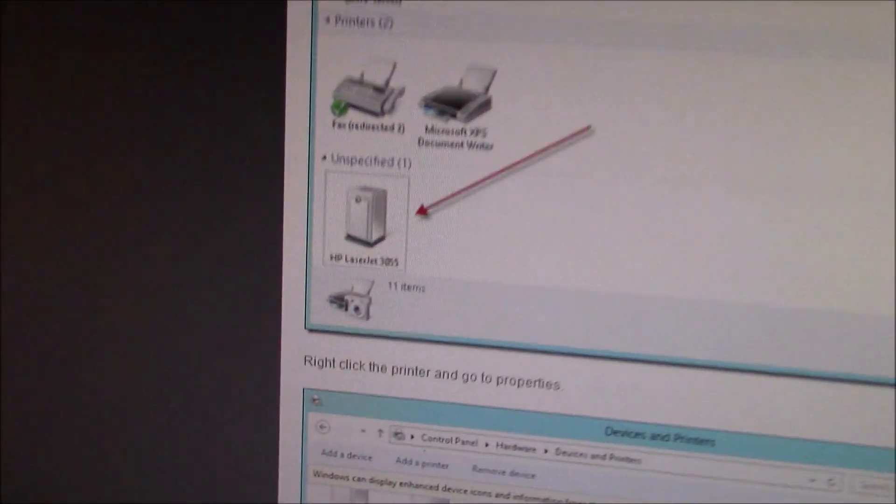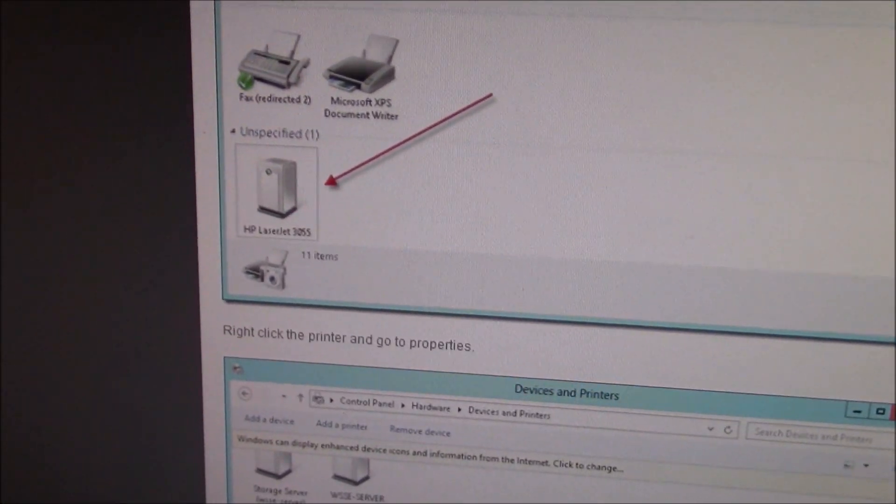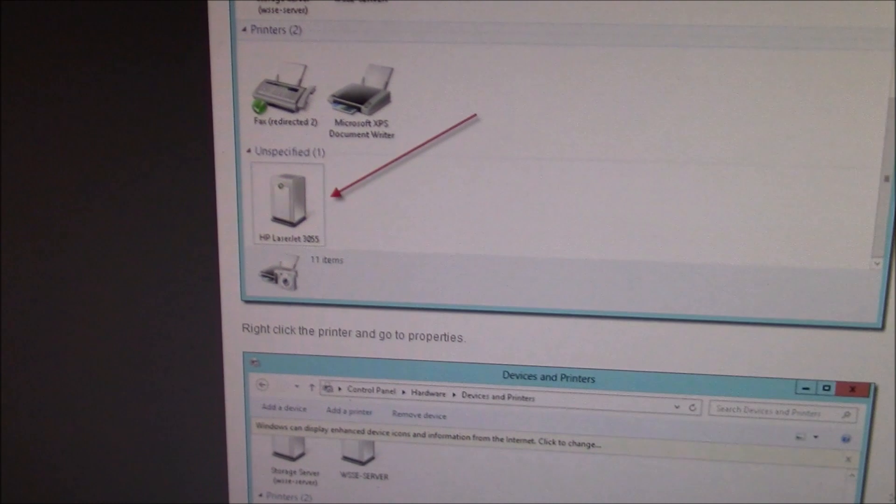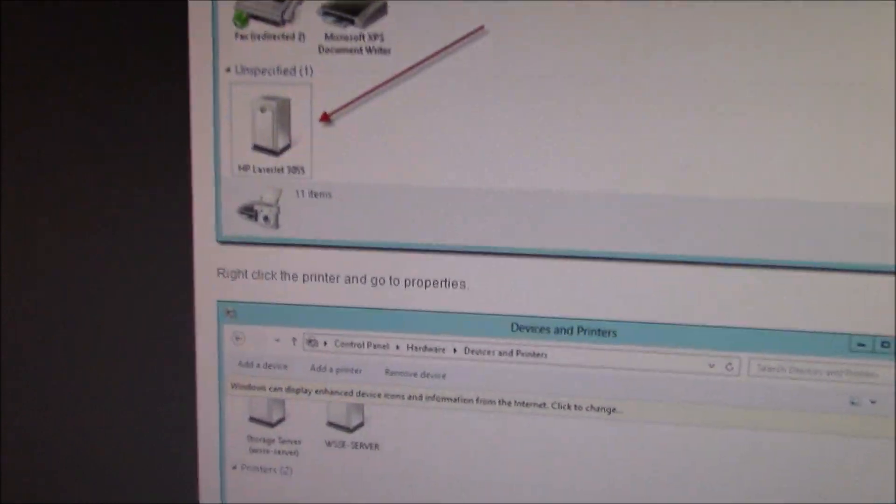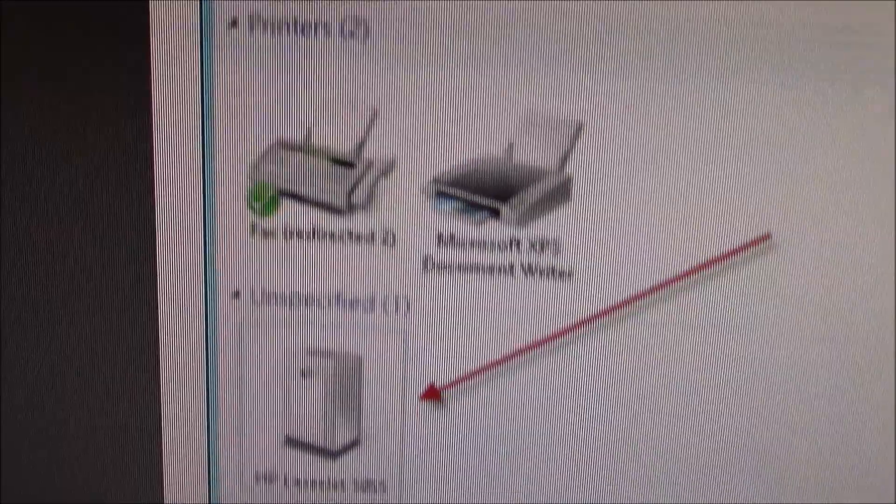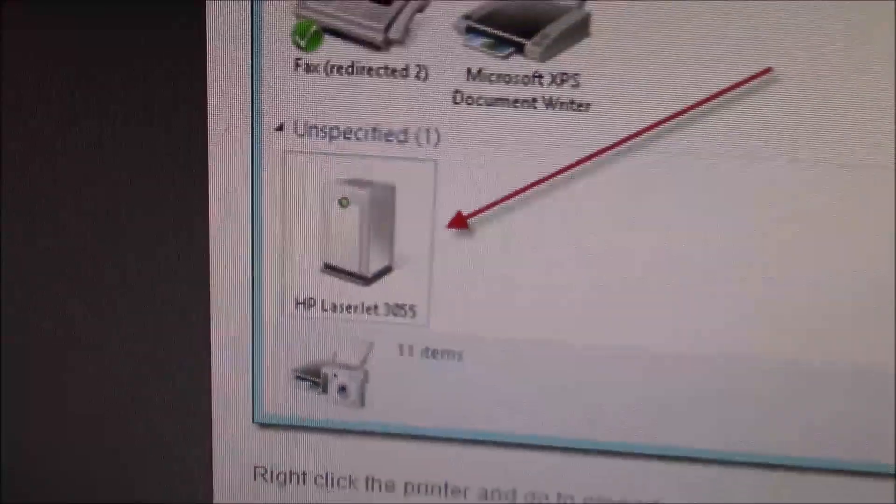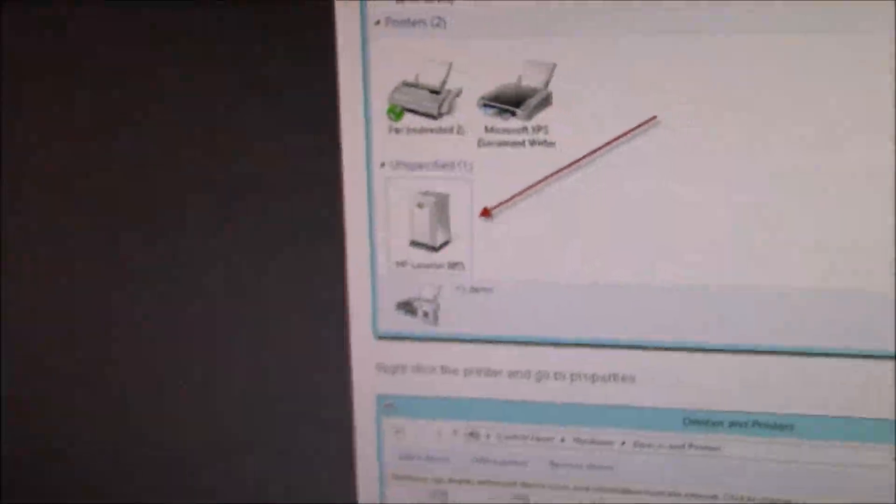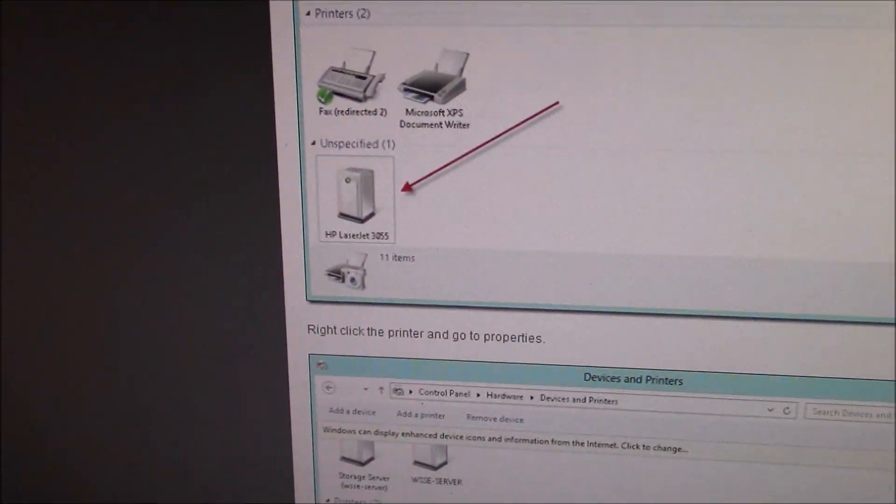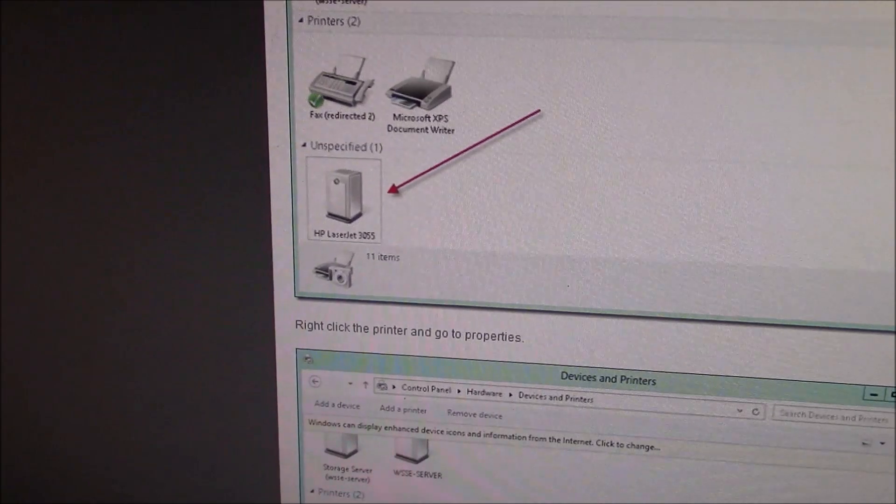What's going to happen here is Windows 10 will actually recognize it, but instead of putting it under printers, as you see here, they put it under unspecified. Now that is not going to work. If it's unspecified, it's not doing the handshake.